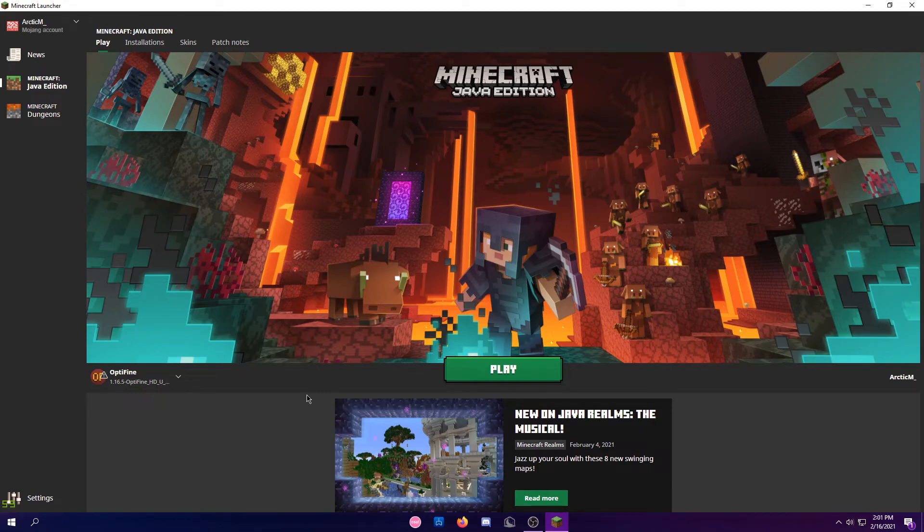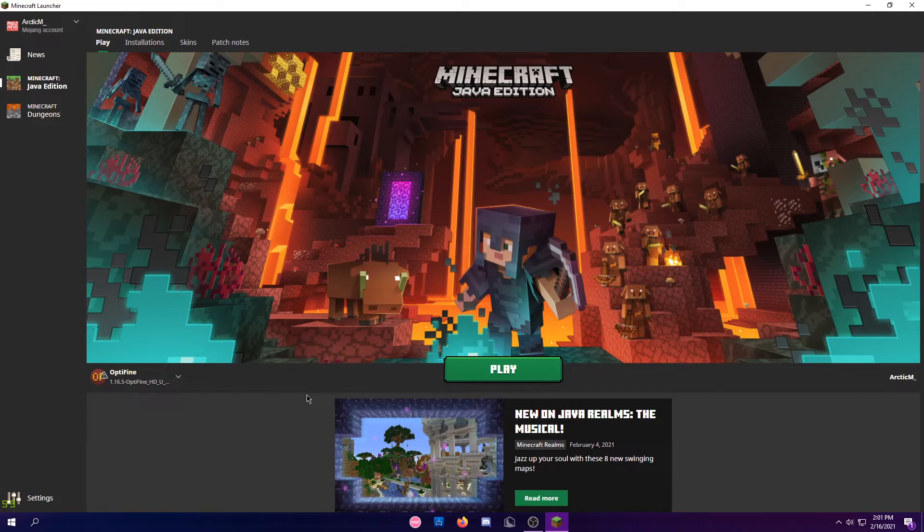So it's actually really easy to download for 1.16.5, and I hope you guys enjoyed this video.